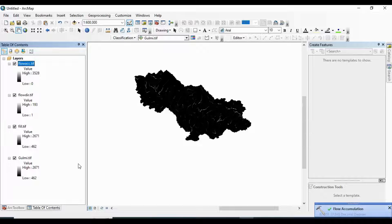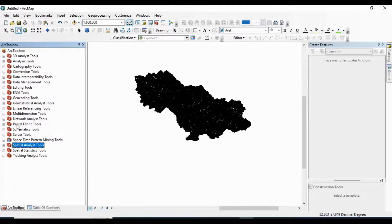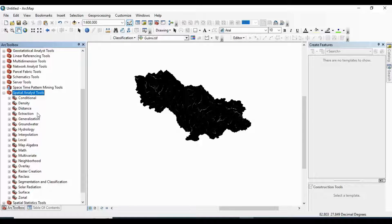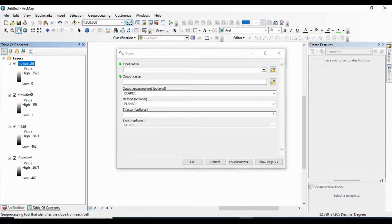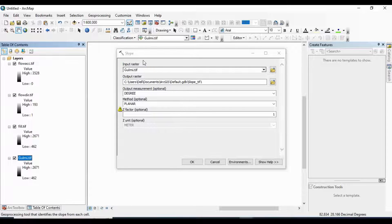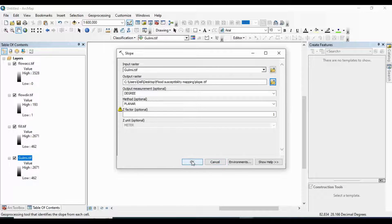After that I am going to prepare the slope map. Slope is inside Spatial Analyst Tools, then inside Surface, and there is Slope. As the input raster I put the filled DEM, and rename the output as Slope Map in TIF format. Click OK.